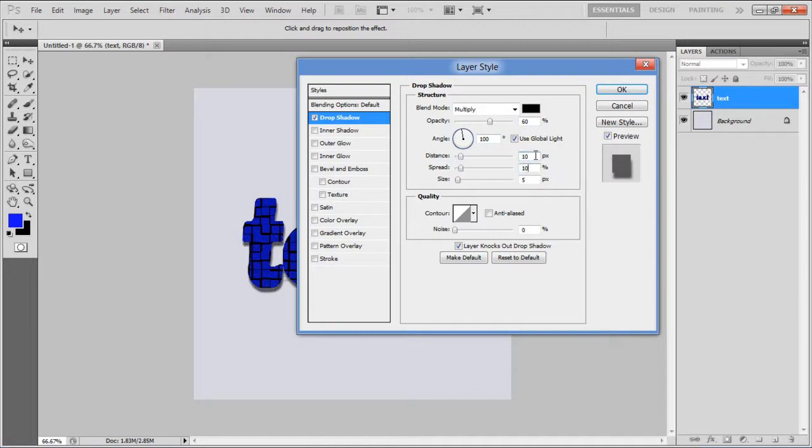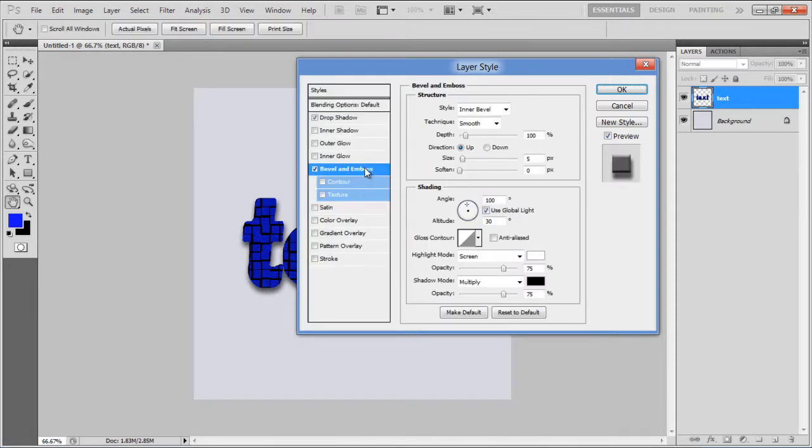Spread to 10%, and Size to 15 pixels. Move over to the Bevel and Emboss tab, set its Depth to 115%, Size to 10 pixels,